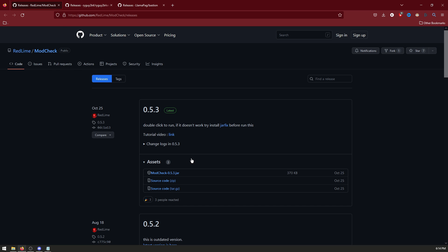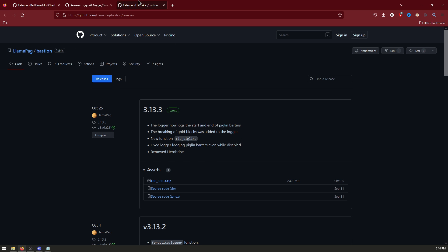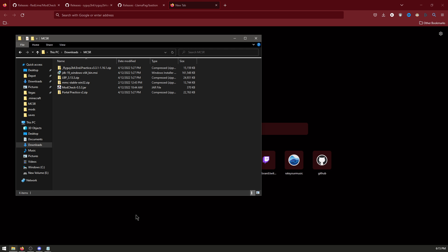So once you've clicked all those, to get ModCheck just download this jar here. To get the in-practice you download the zip, and for Bastion you download the zip. Once you've got all those, put them in a new folder like I've done here.